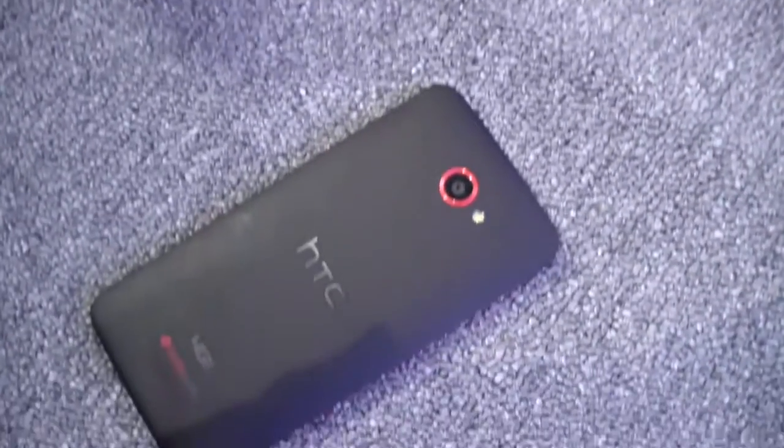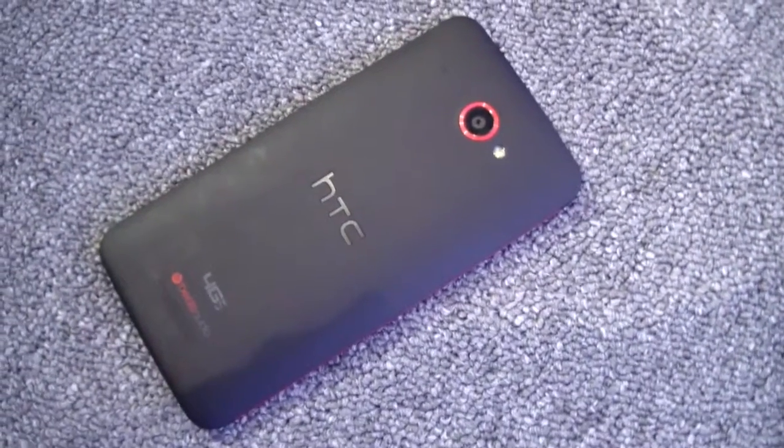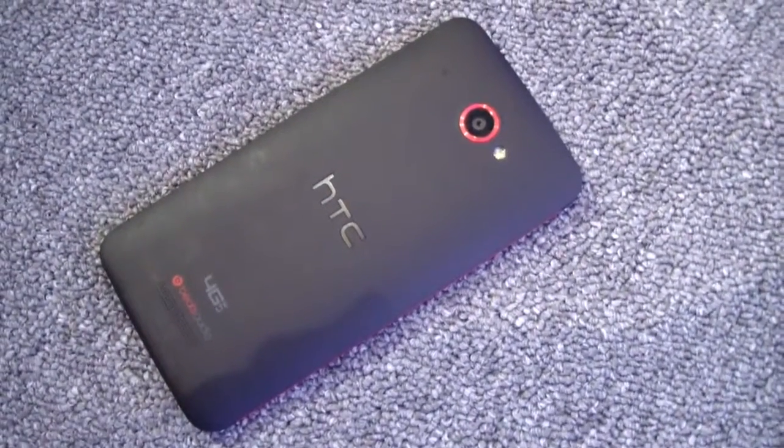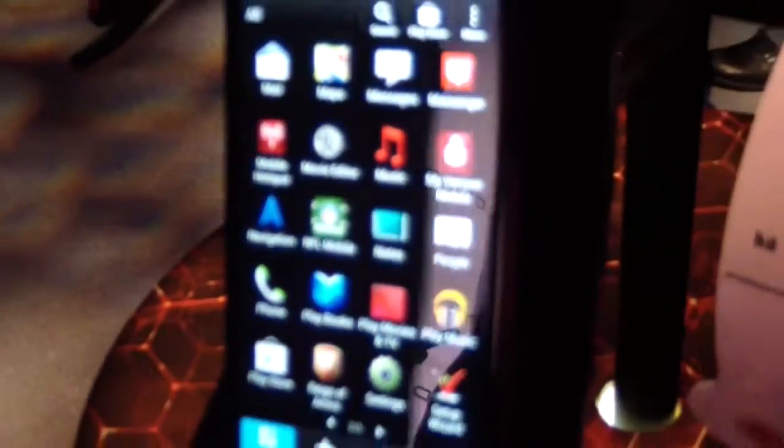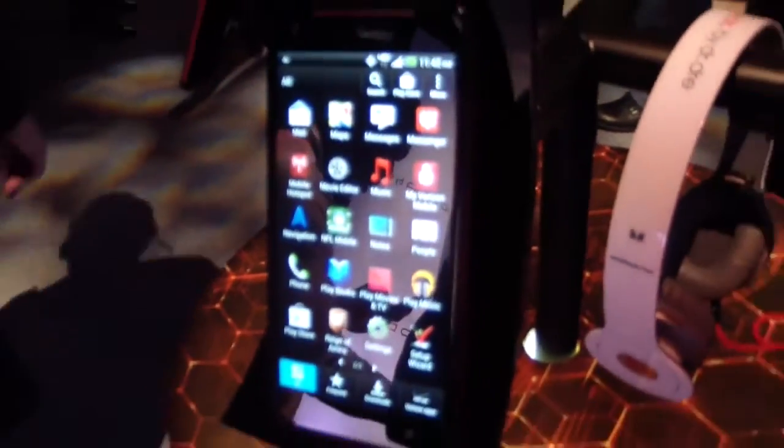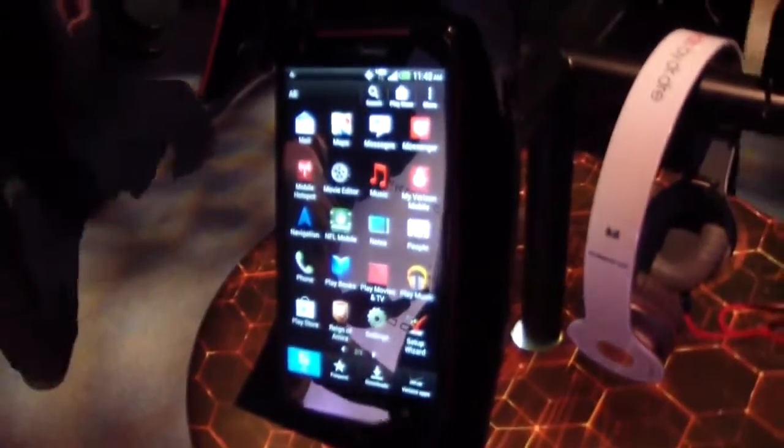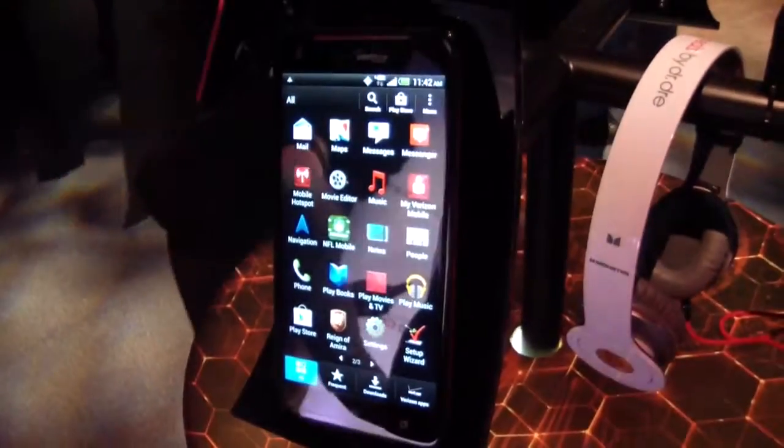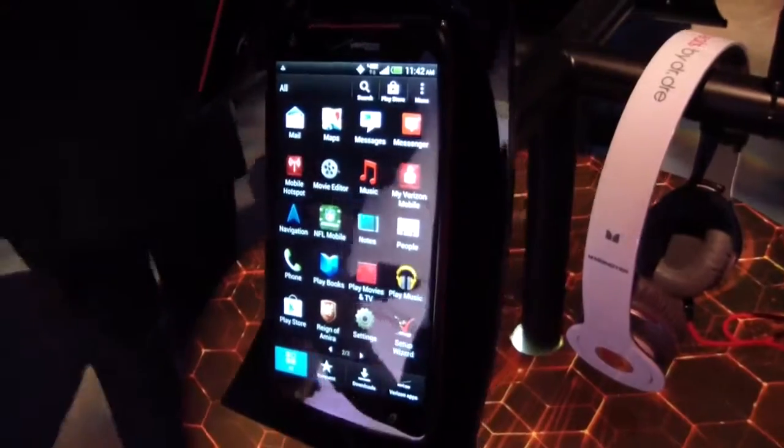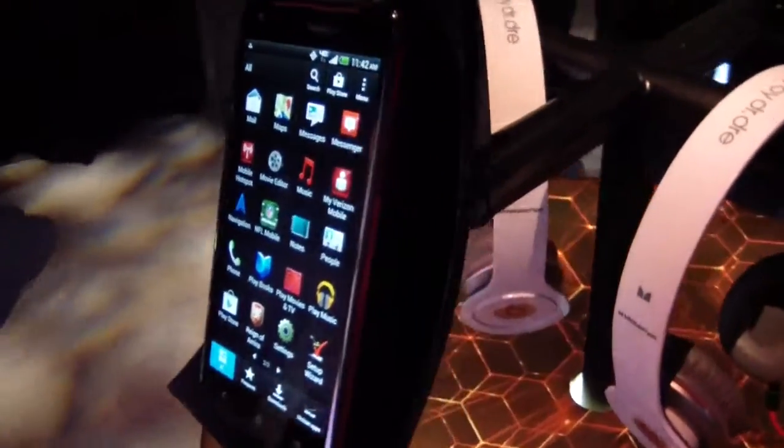Hey everybody, it's Michael Fisher with Pocketnow.com here at the Verizon Wireless and HTC announcement event in New York City for the Droid DNA. We're checking out this new 5-inch Droid device.